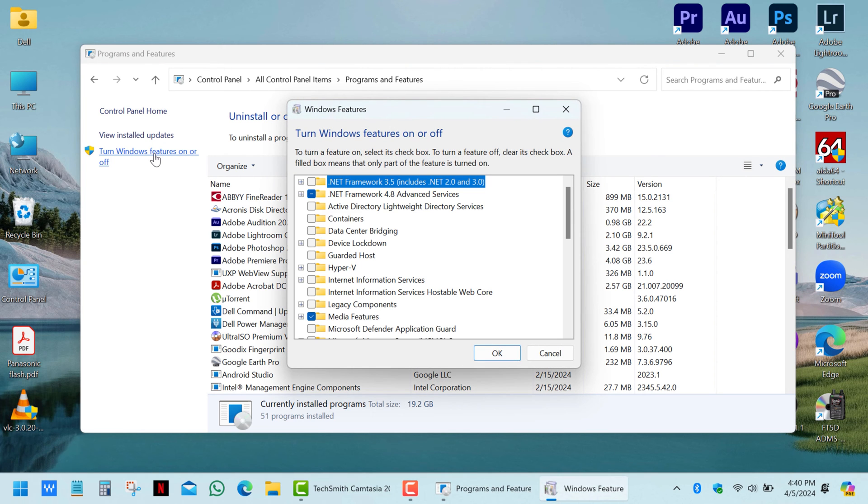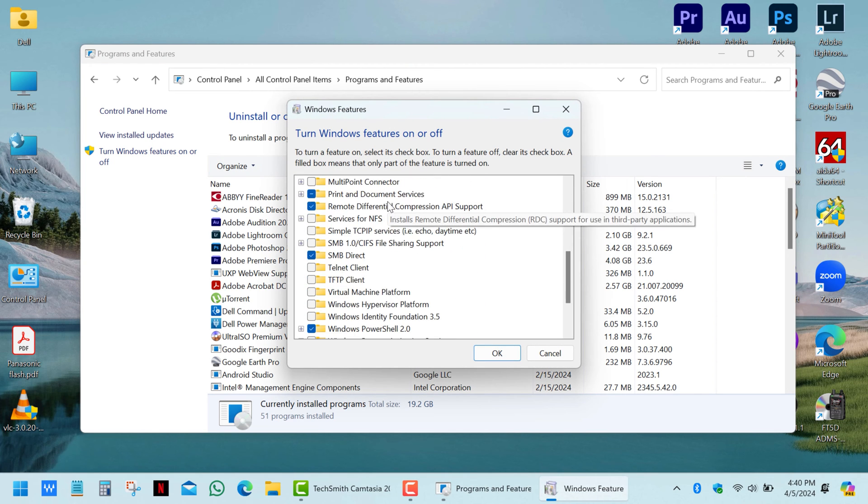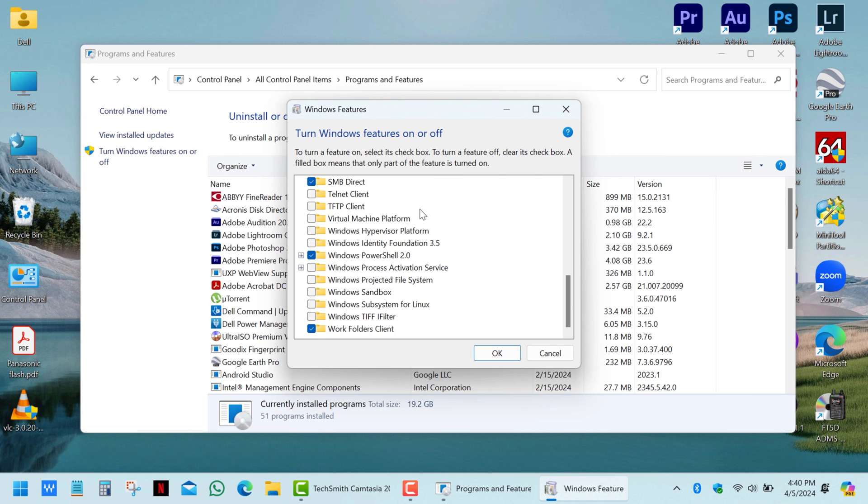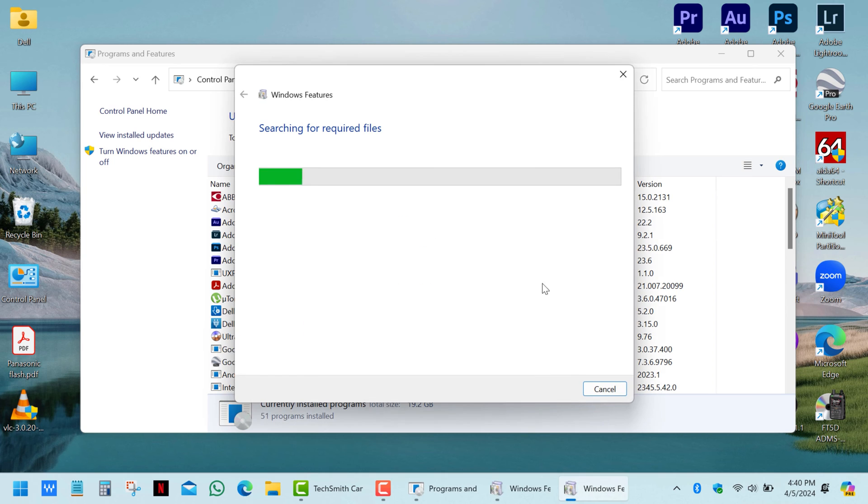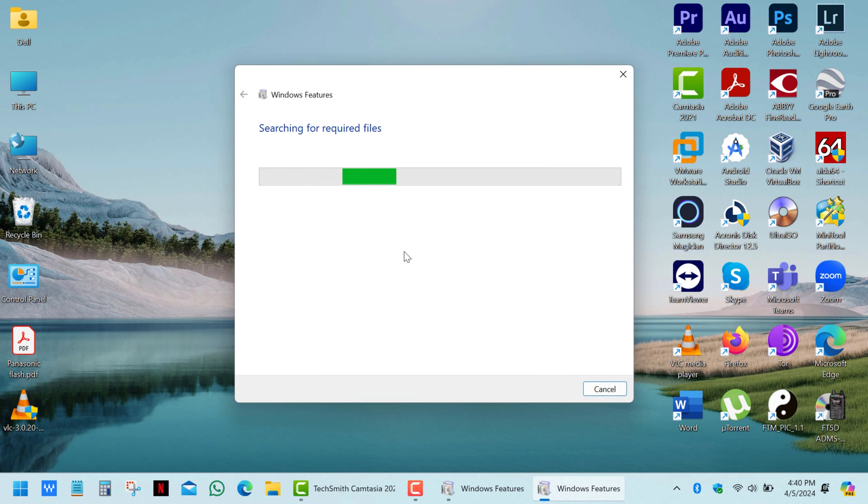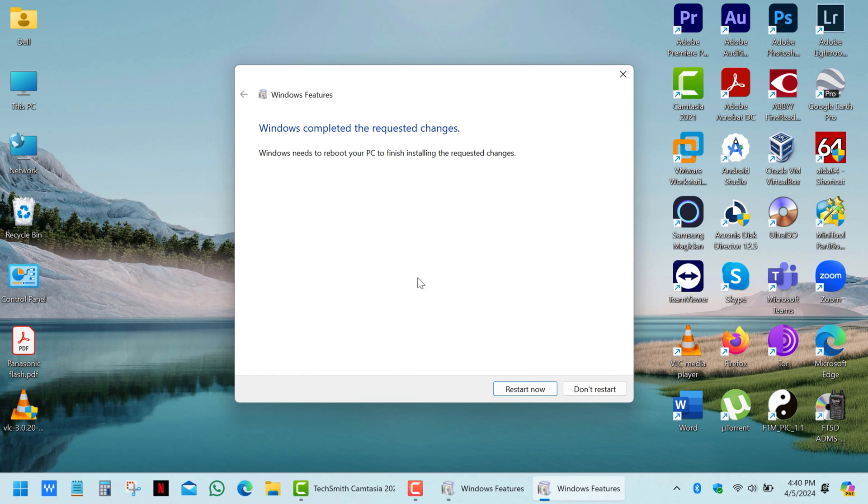In the appeared dialog, scroll down the list of optional features, select Windows Sandbox and click OK. Once the settings are applied, click Restart Now.